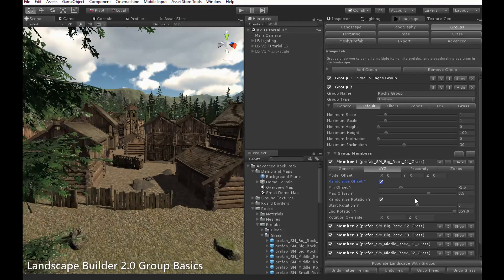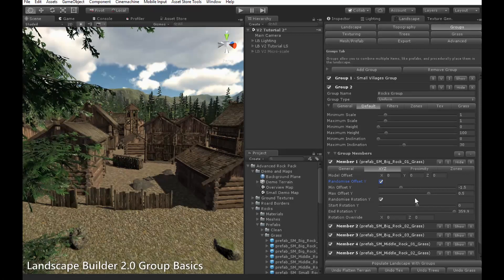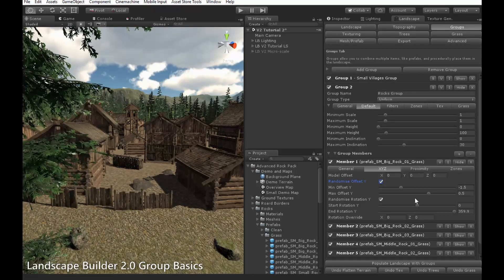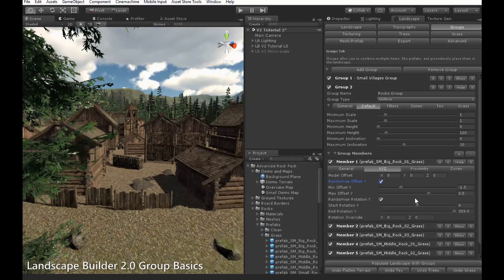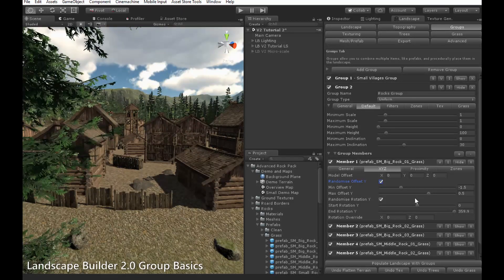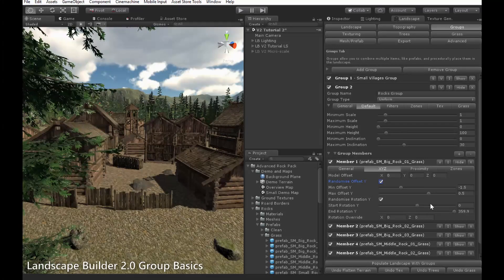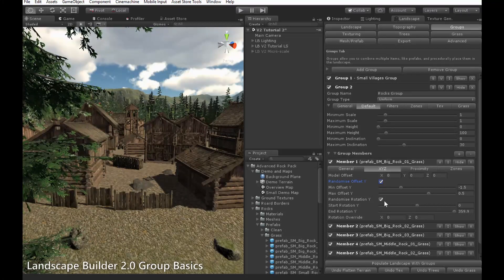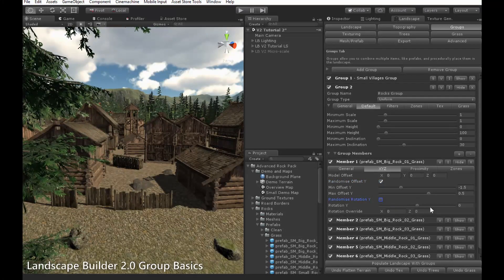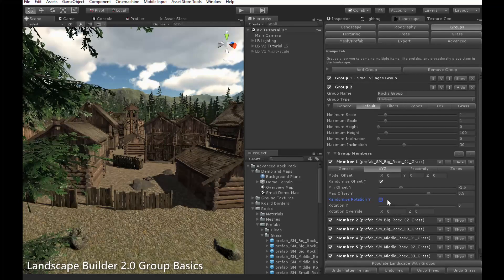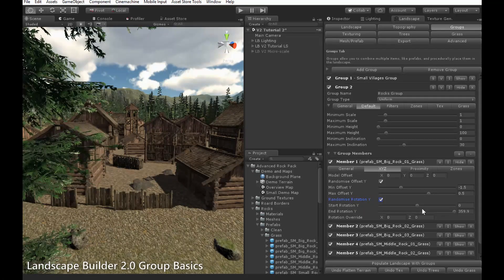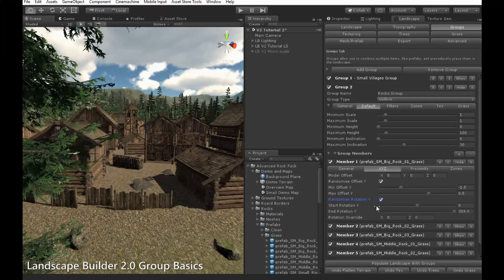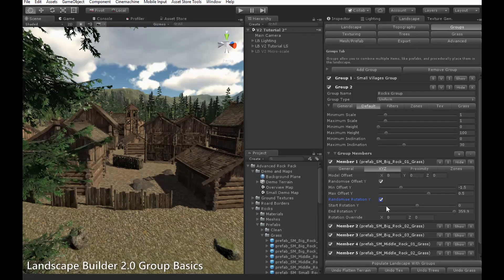Rotation Y allows you to control the top-down rotation of your objects. This is the rotation you will generally want to control. Again, you can either set it for all objects by specifying an exact value with Randomize Rotation Y turned off, or you can randomize it for all objects by setting Start Rotation Y and End Rotation Y limits.